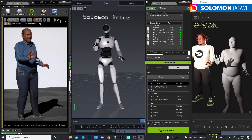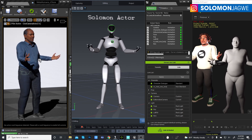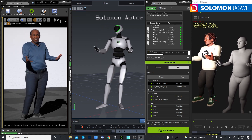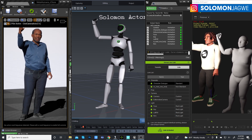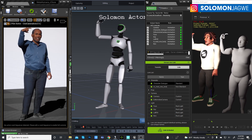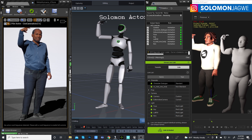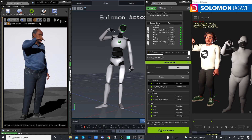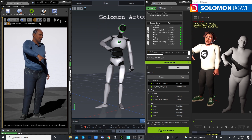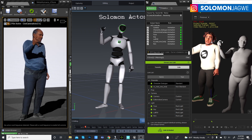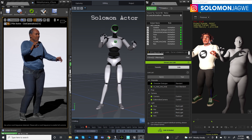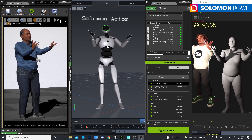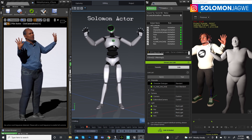Welcome back friends, this is Solomon Jagway. I'm back with another quick insight — this is not a tutorial per se, just something I wanted to point out that I'm working with. On the left hand side you can see the MetaHuman being driven by data coming from the Perception Neuron suit.